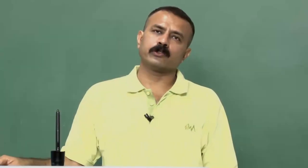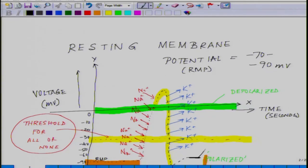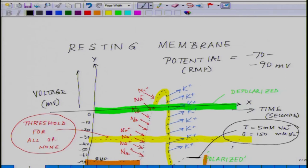If we summarize the event: essentially the cell is back to its baseline, with 5 millimolar sodium inside and 150 millimolar sodium outside, and homeostasis is maintained. There are four key events, and one of the key points is to understand these events clearly.